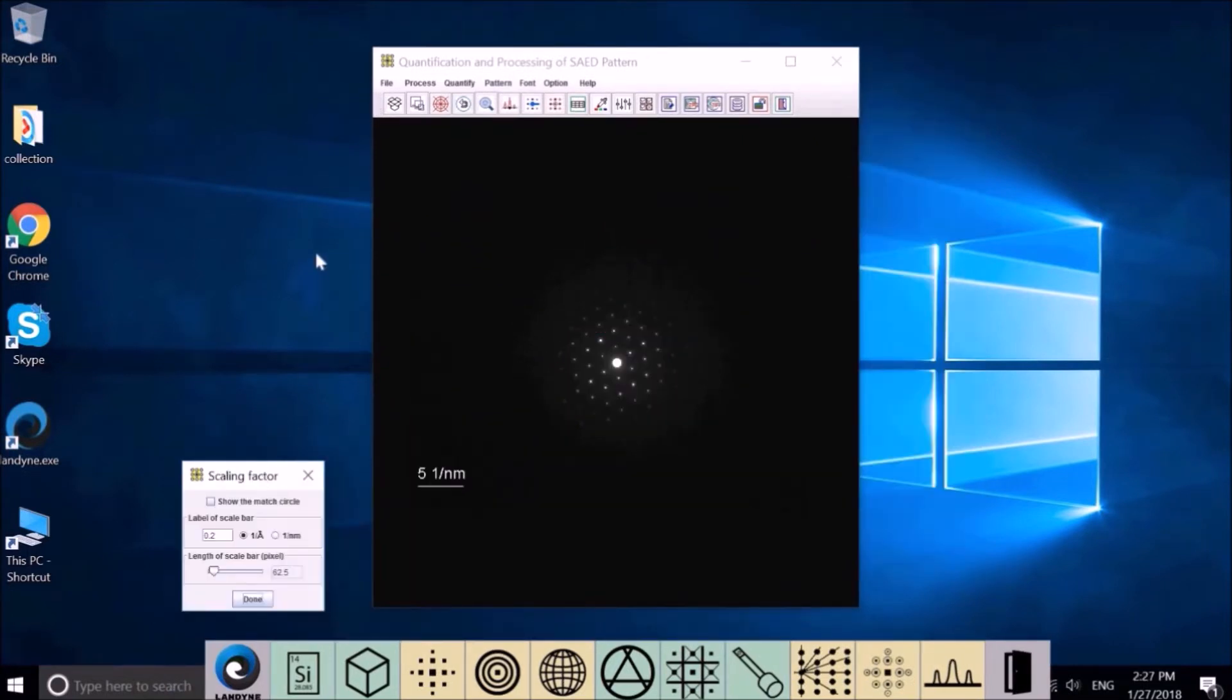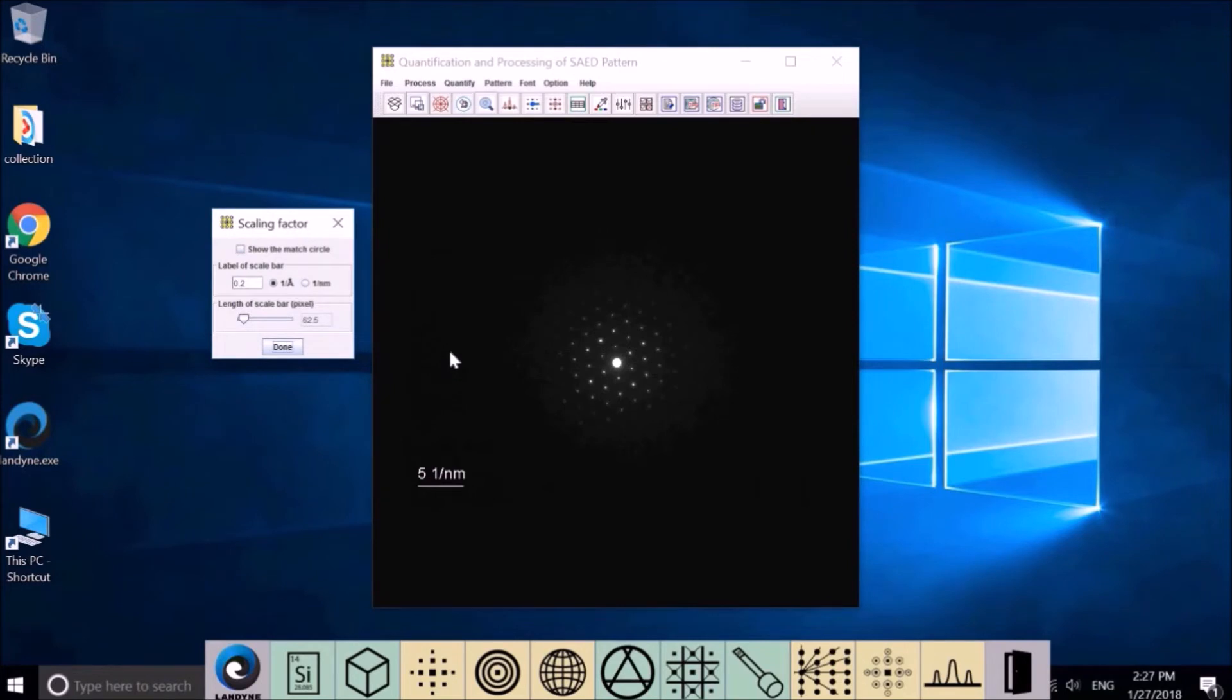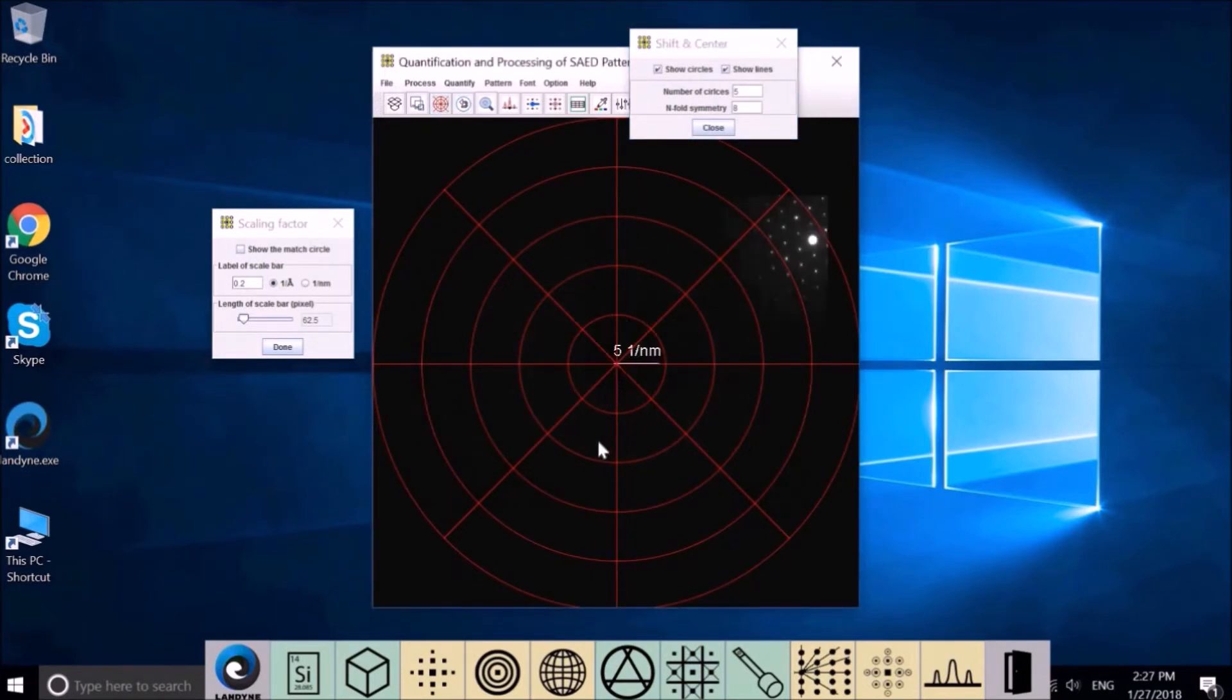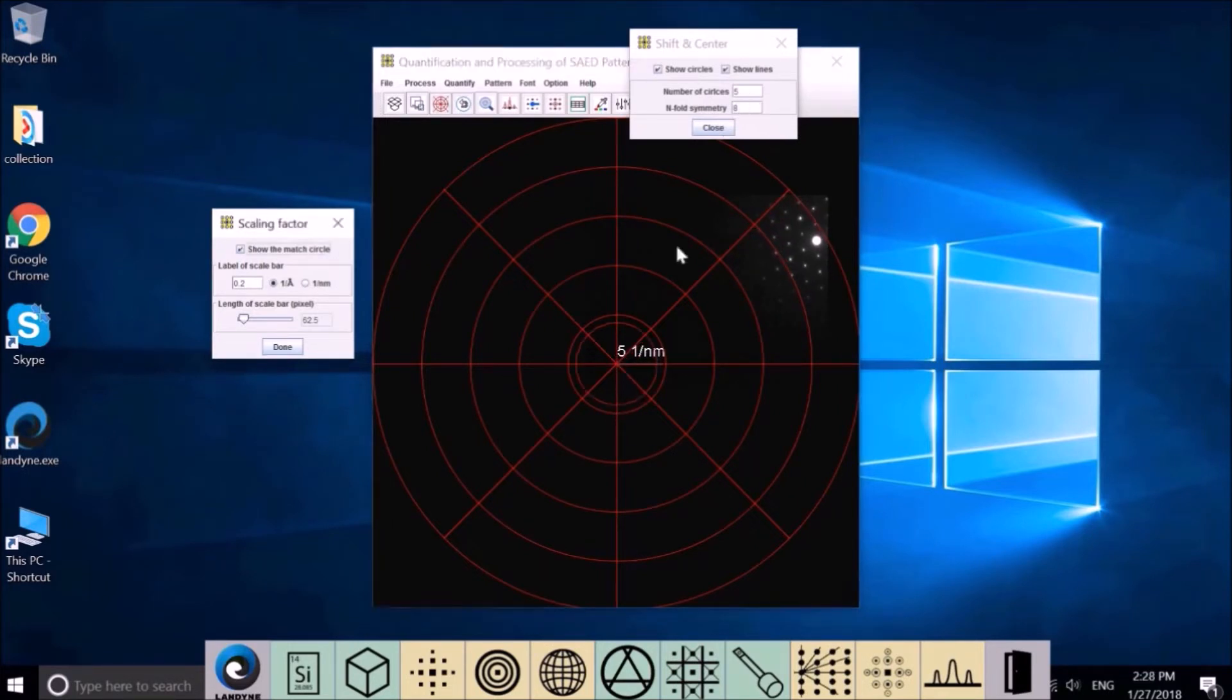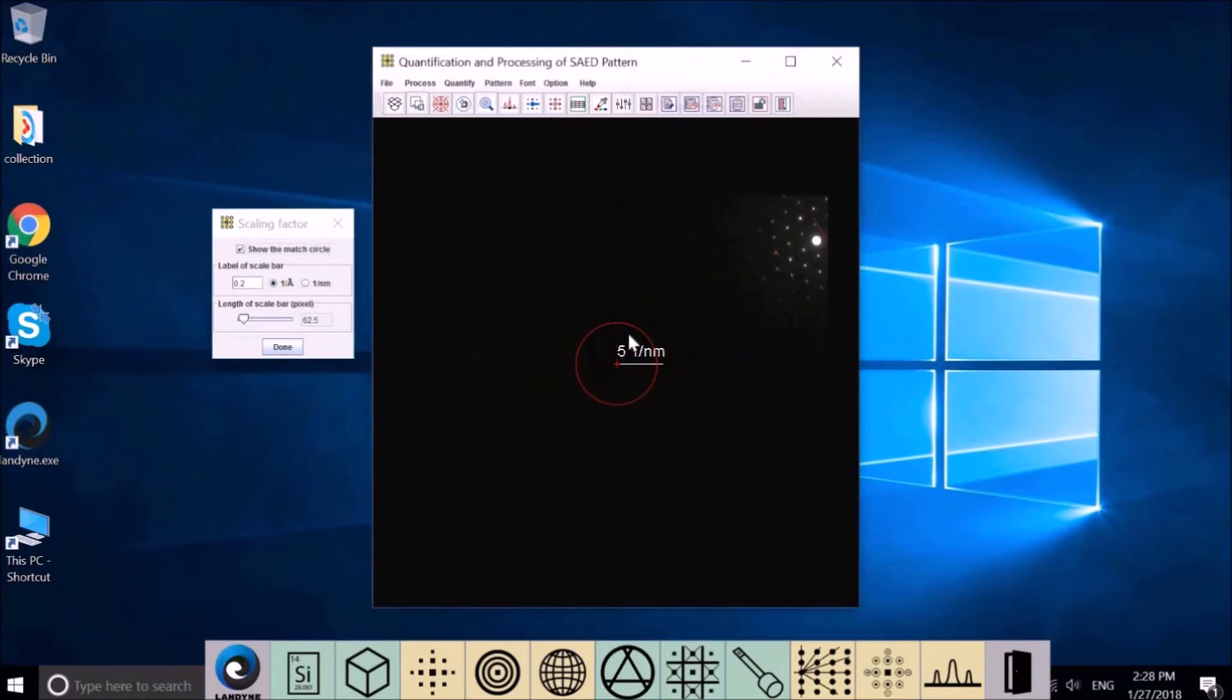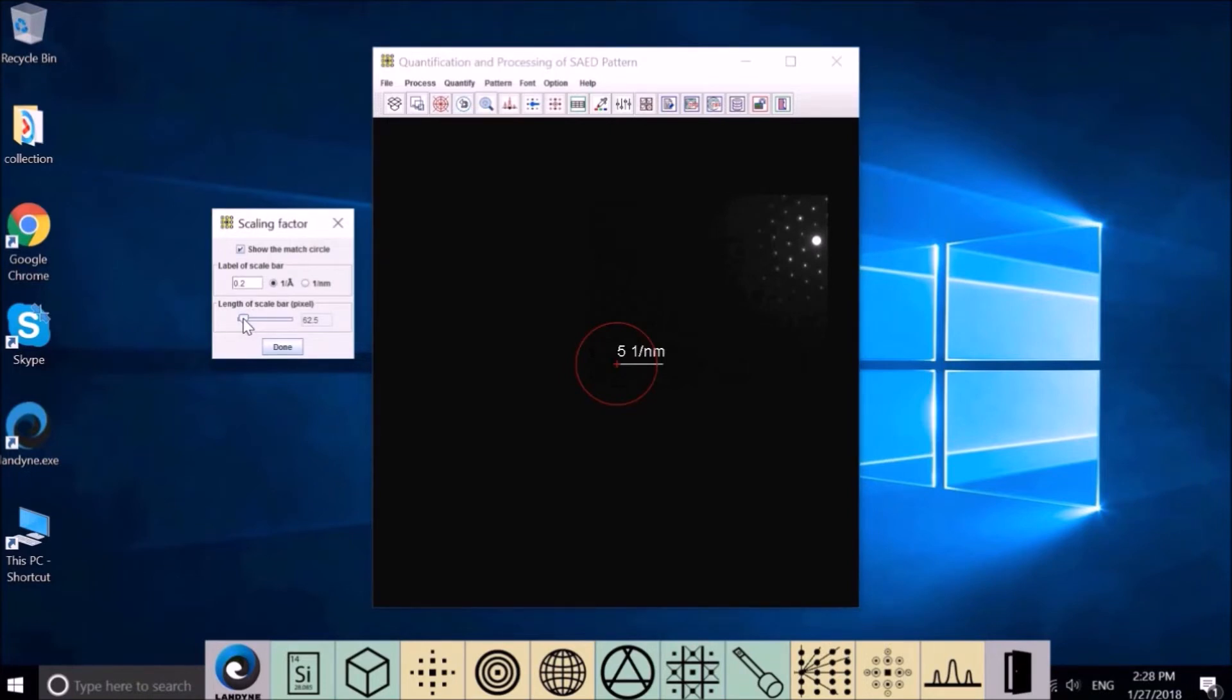We need to calibrate the scaling factor for measured reciprocal lattice. This can be done by shifting the scaling bar to the center. So when the end is in the center, then we can show the matching circle. We get rid of the guide circles.